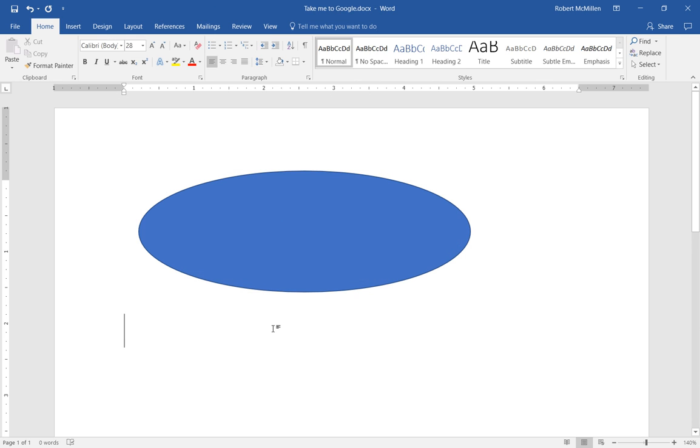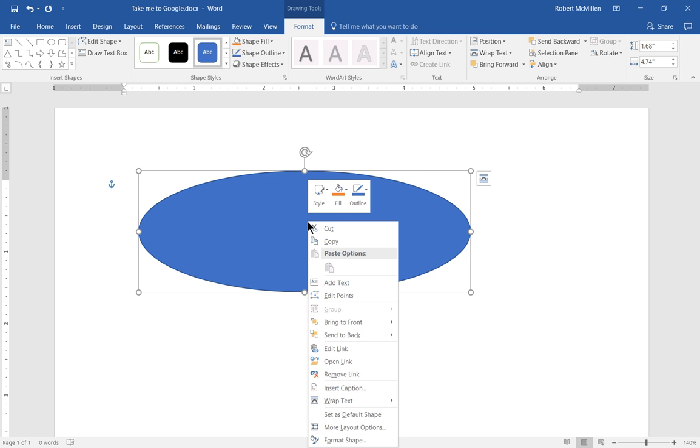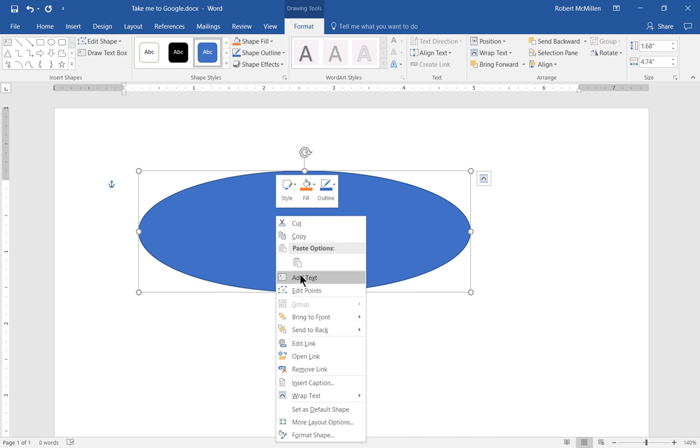Now, when anybody wants to click on that particular picture or shape, whatever it is, and they want to go to that website, they can just right-click on it and choose to open Link.